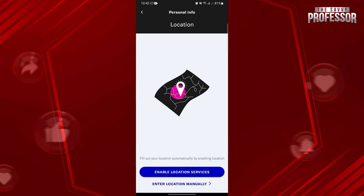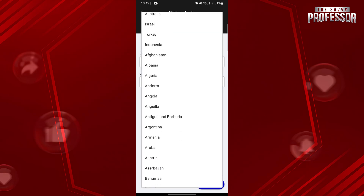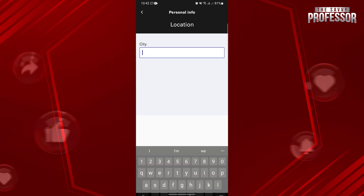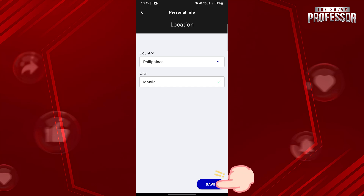For this video, I want to manually enter my location, so I will tap on this option. Here, first you need to select the country that you want. Below, select your preferred city. Once you have entered your desired location, don't forget to save your changes by tapping on the Save button at the bottom right corner.